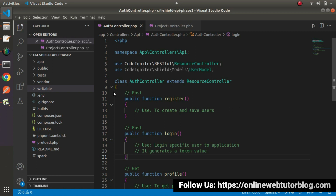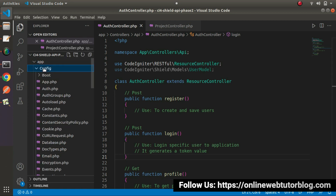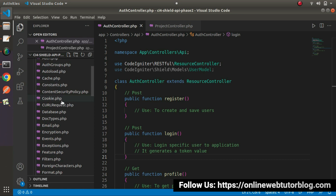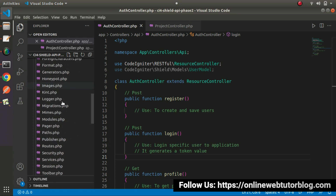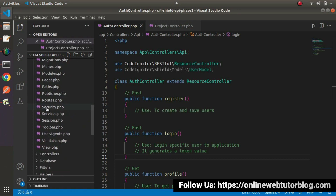To set up API routes, we need to open routes.php. To open that, let's go inside the app folder, then the config folder, and from this config folder we'll open routes.php.